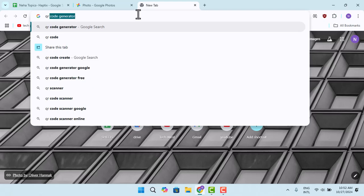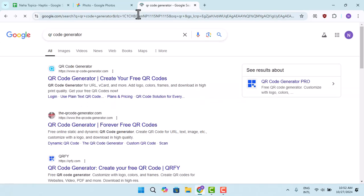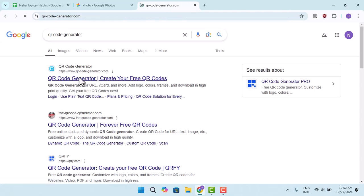You could type in QR code generator. When you do that, you can find the link that's right on top. You could press this.